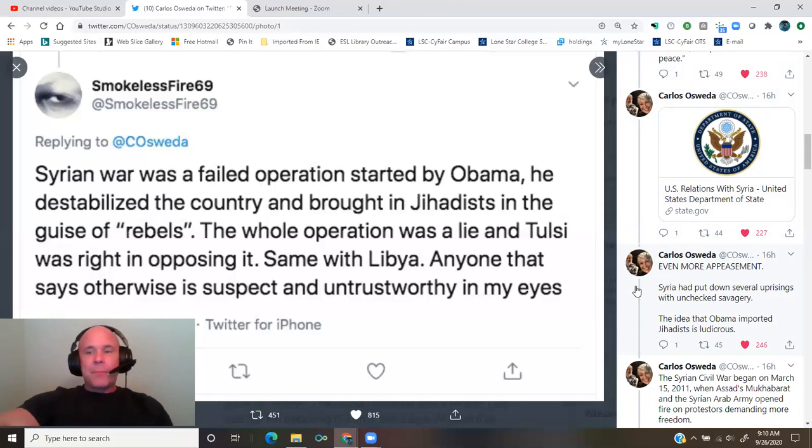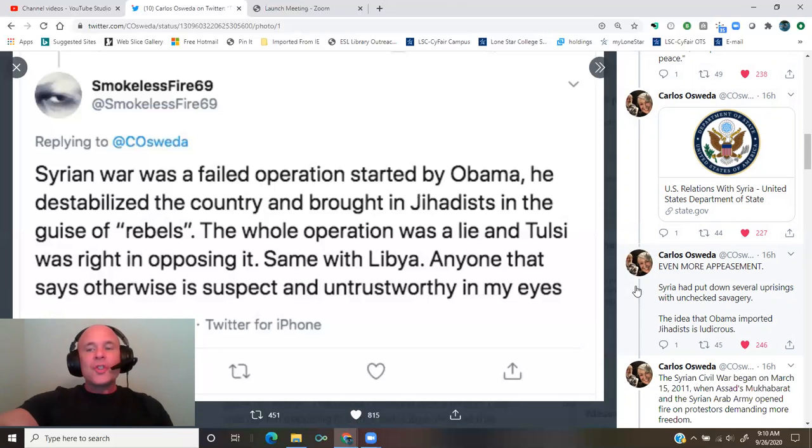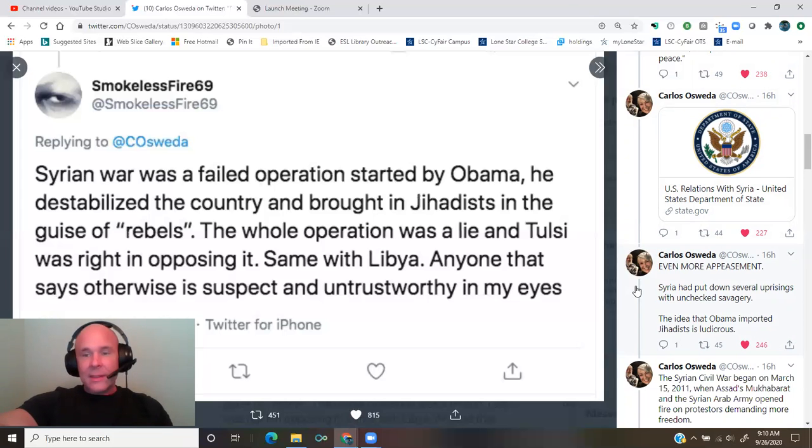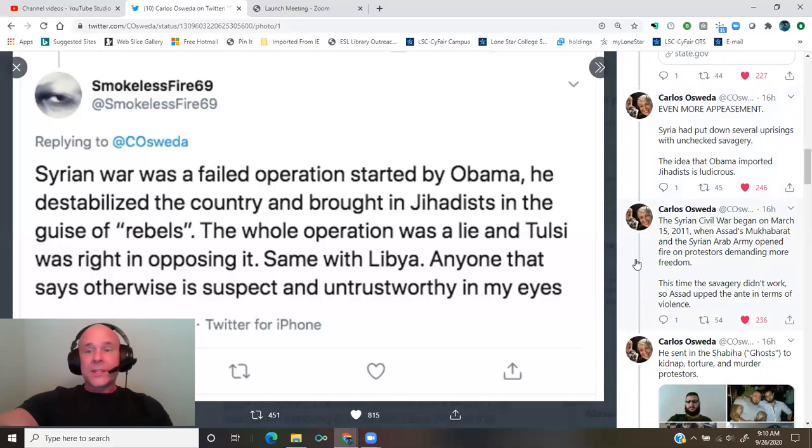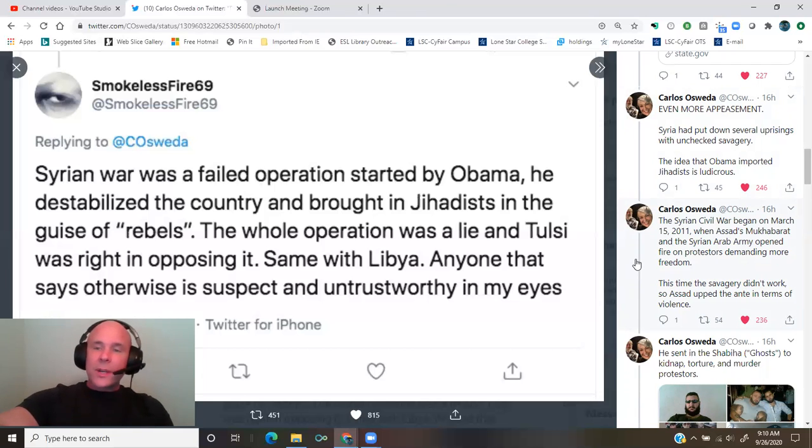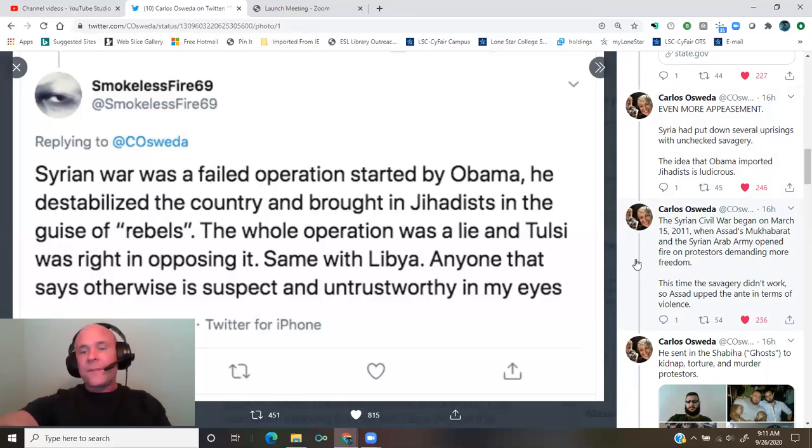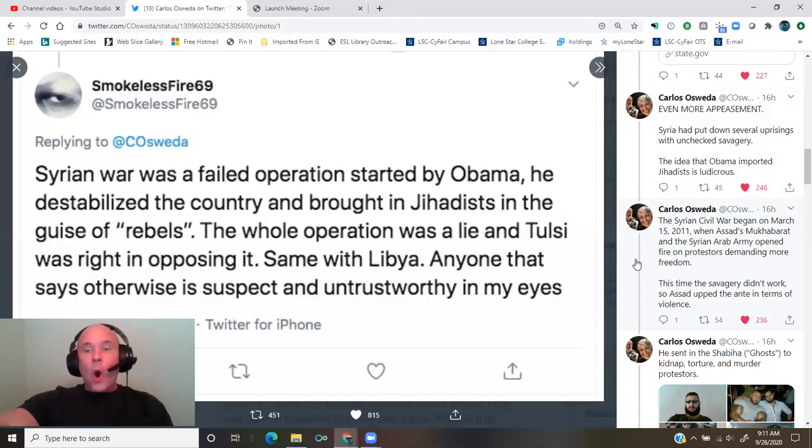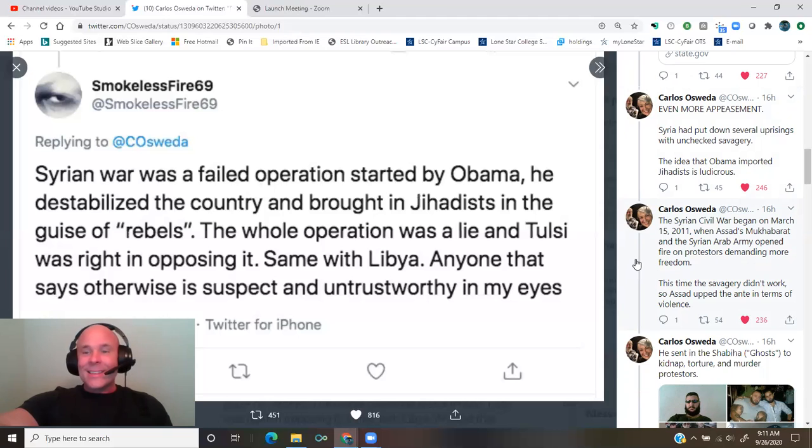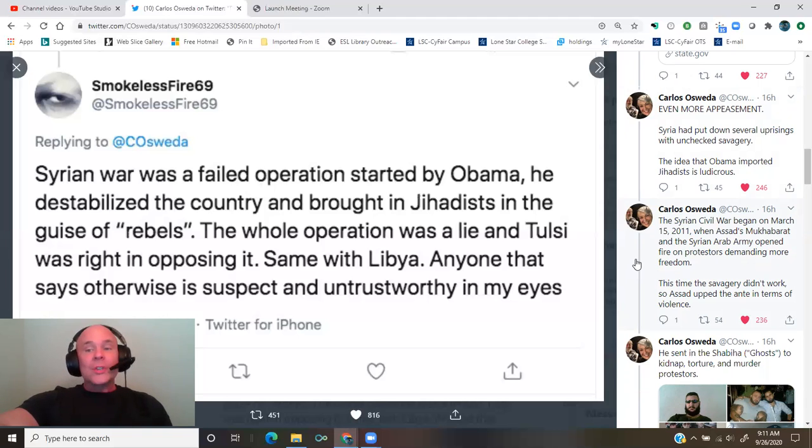Syria had put down several uprisings with unchecked savagery. The idea that Obama imported jihadists is ludicrous. The Syrian civil war began on March 15, 2011, when Assad's Muqabarat and the Syrian Arab army opened fire on protesters demanding more freedom. This time, the savagery didn't work.